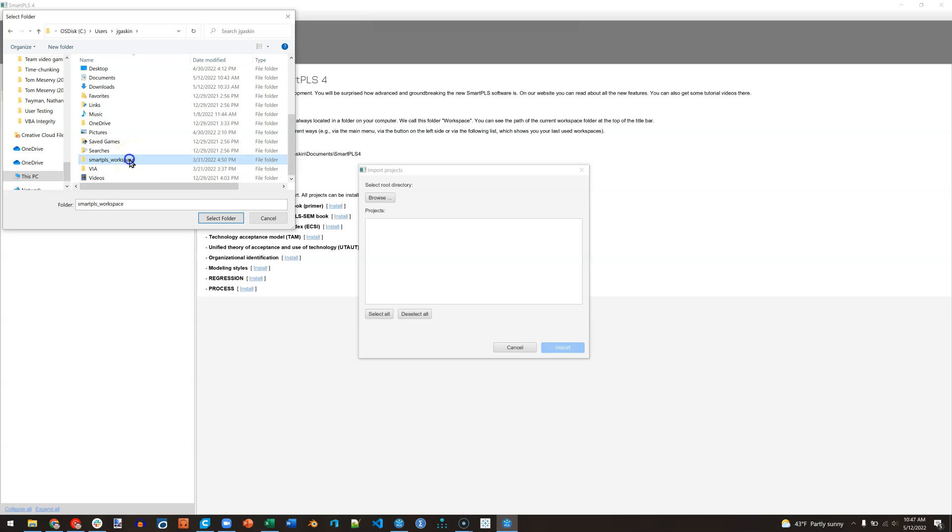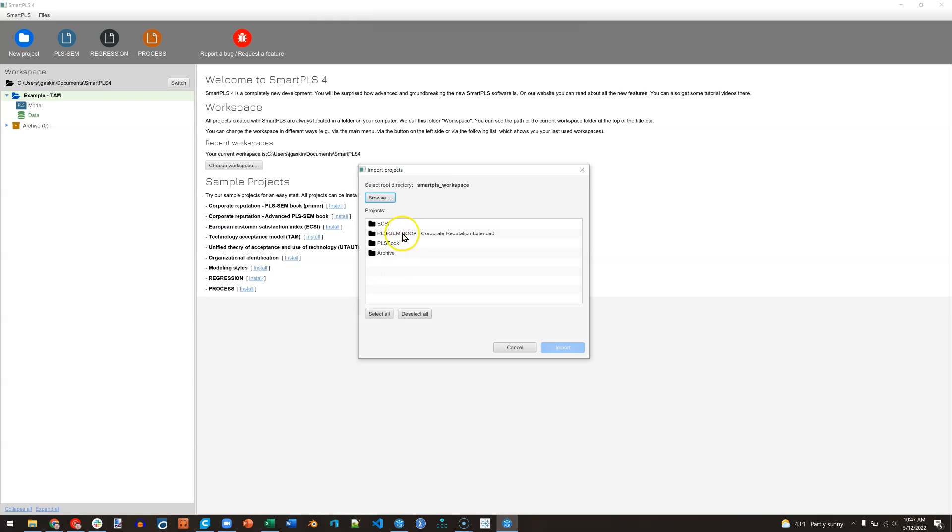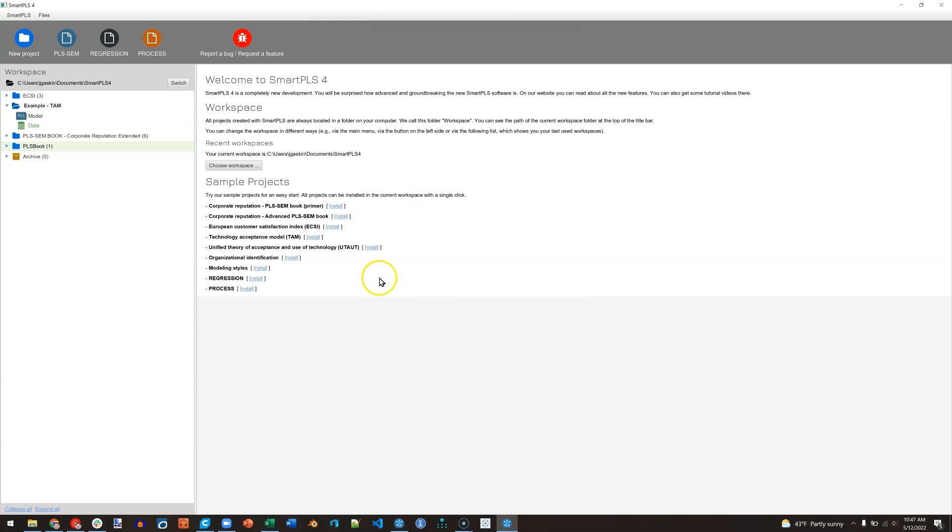If I select that and then hit select folder, it shows me all the PLS projects I had in that folder. And I can go ahead and select all and import. Now I have all my projects from before already loaded in SmartPLS 4.